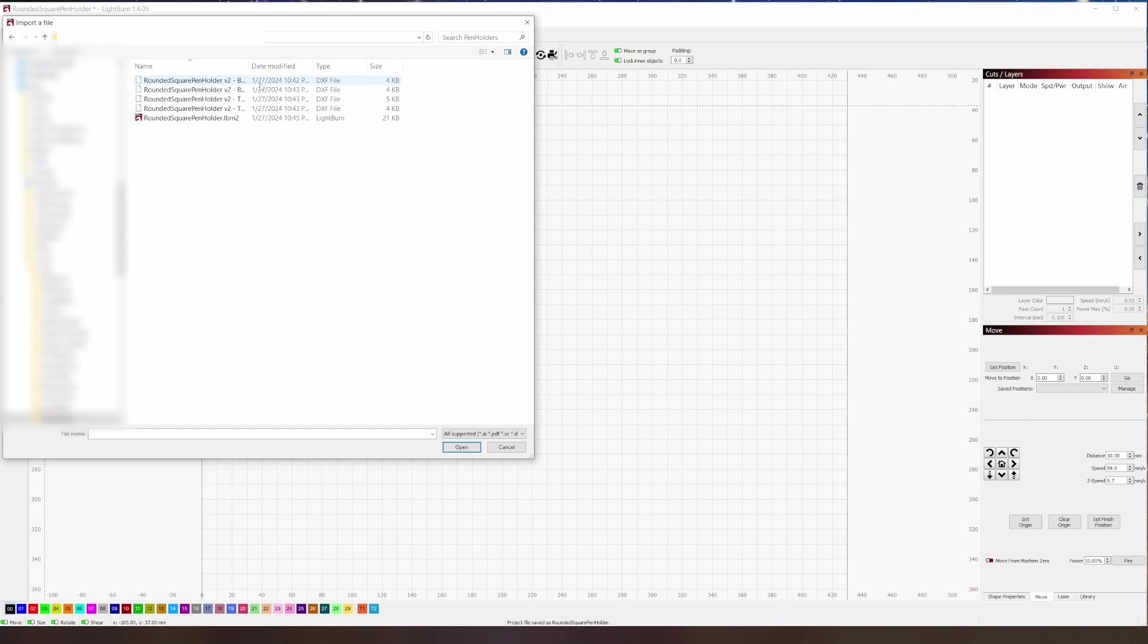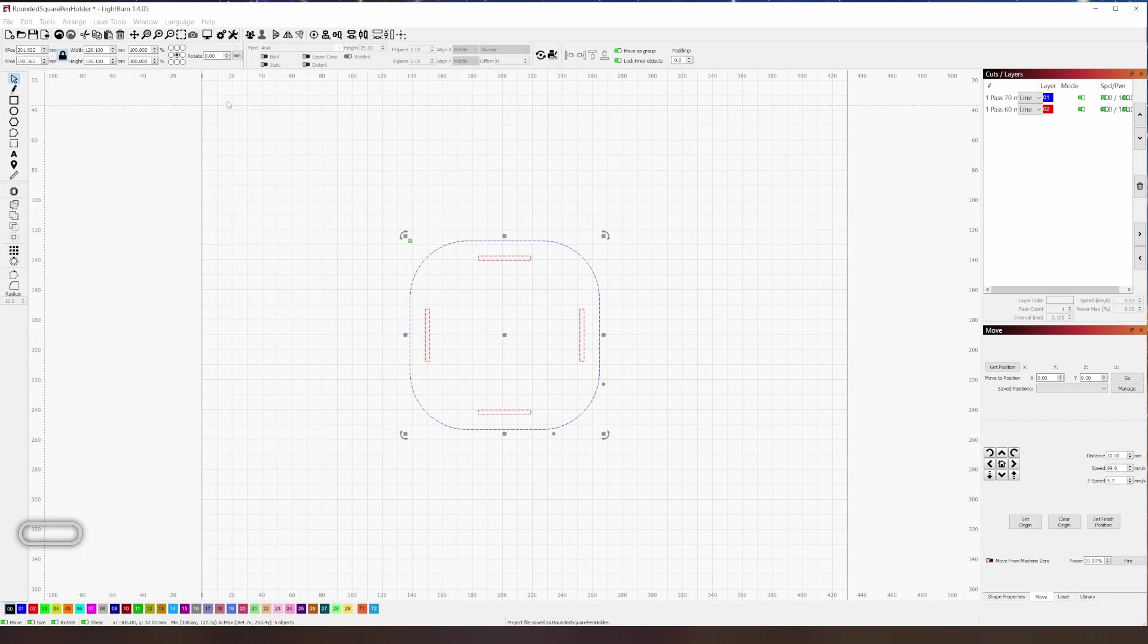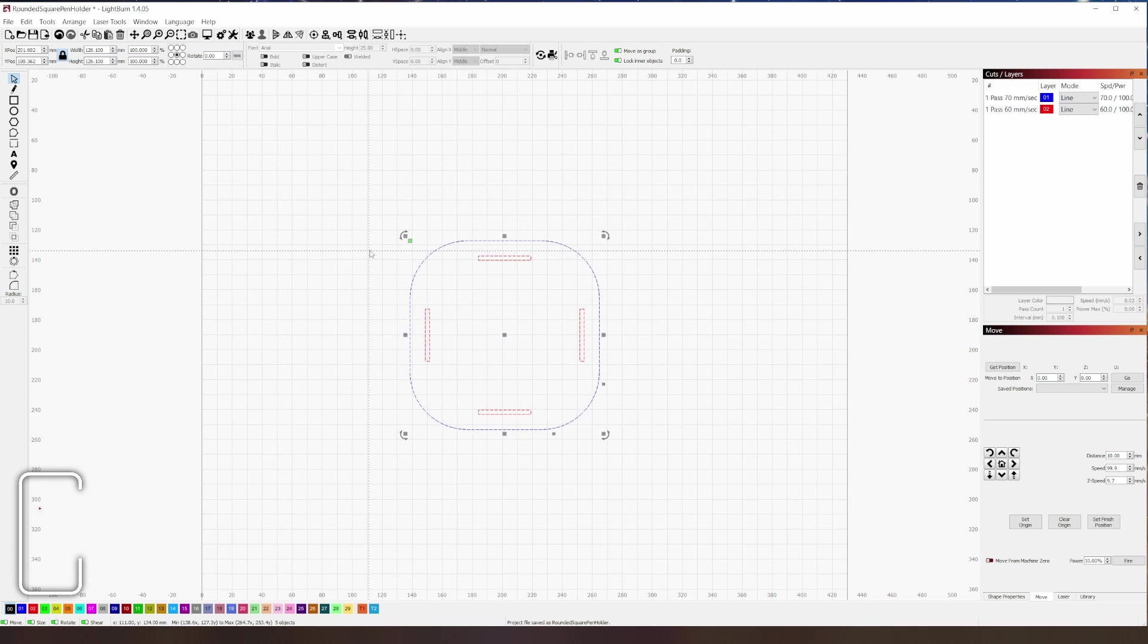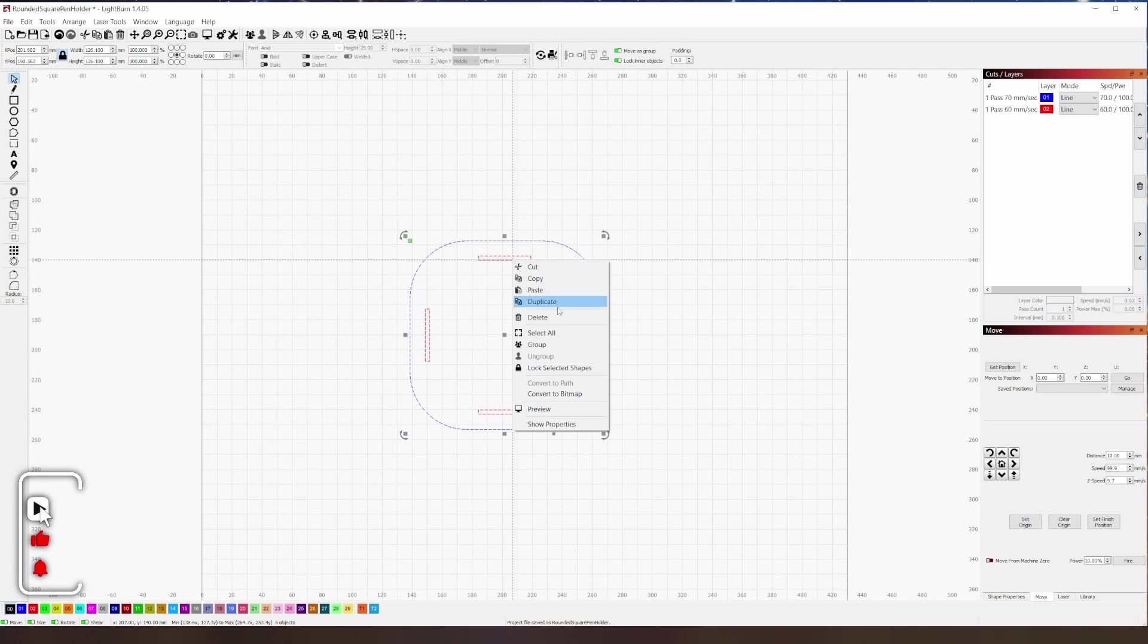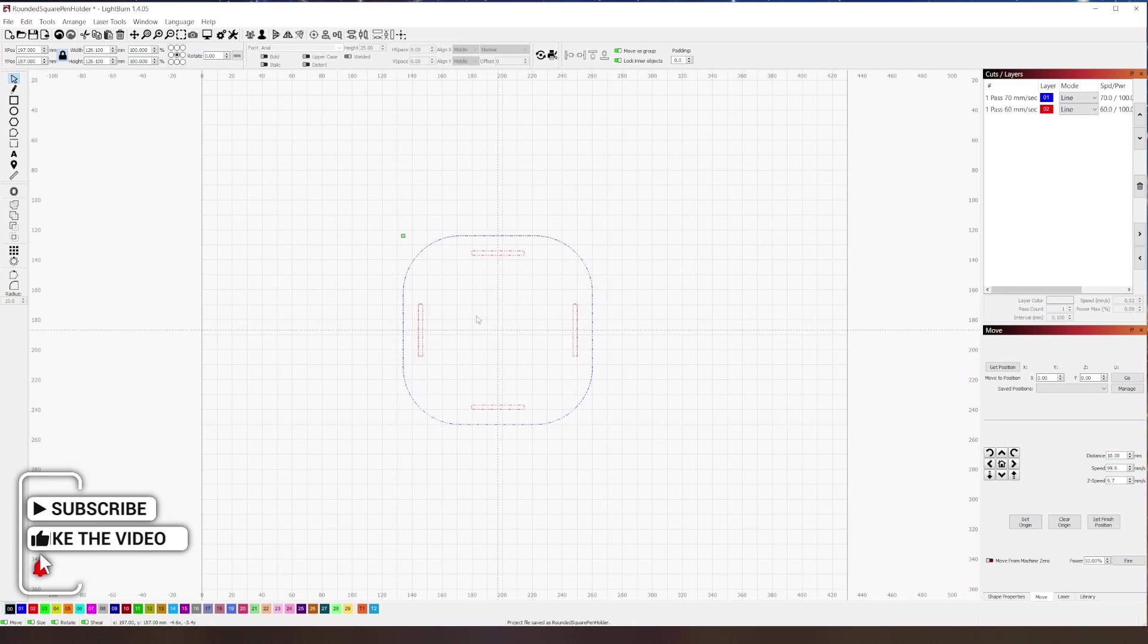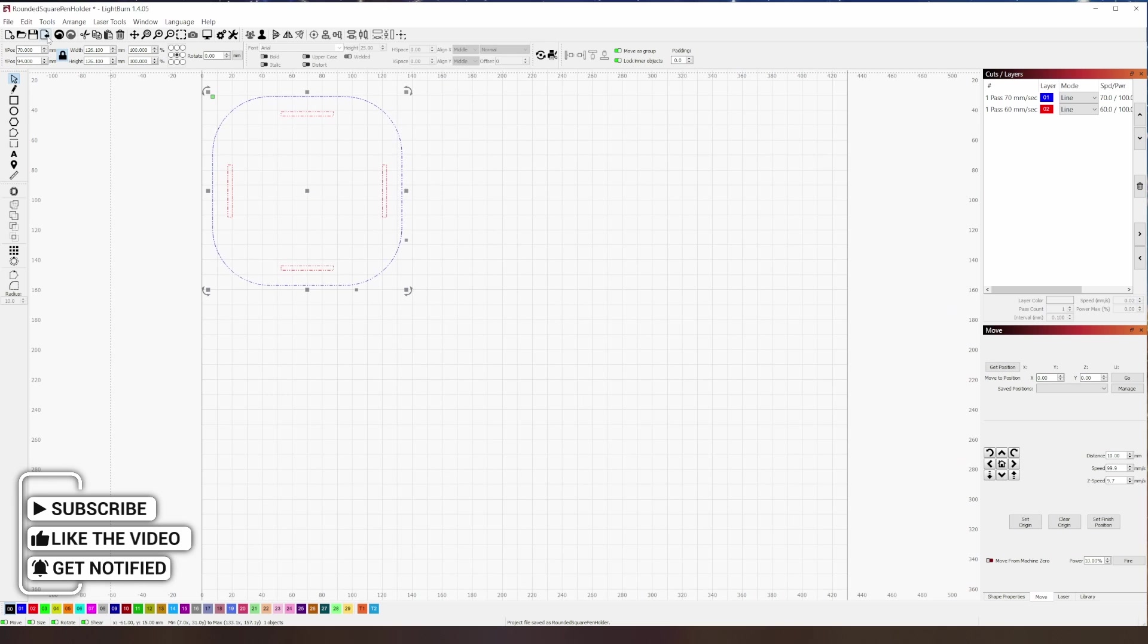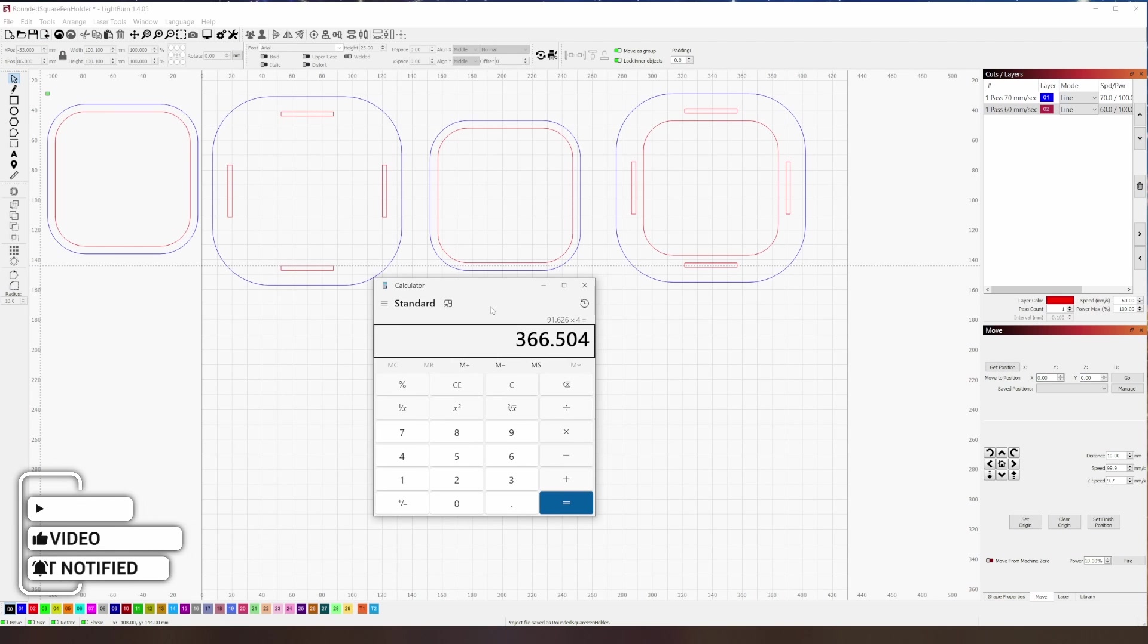Now we can head over to Lightburn and start importing the files. The files will come in with the interior and exterior parts already on different layers, so it's just a matter of grouping it before you move it so nothing gets out of sync.